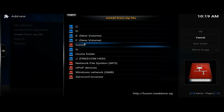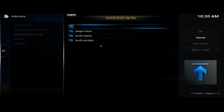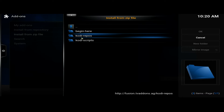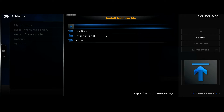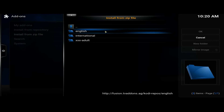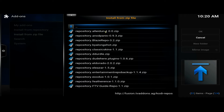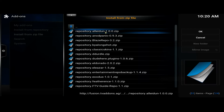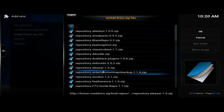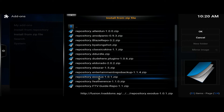Click on that — you might have to double-click — select the Kodi Repos, go down and find Repository Exodus. That's the one you want, click on that.